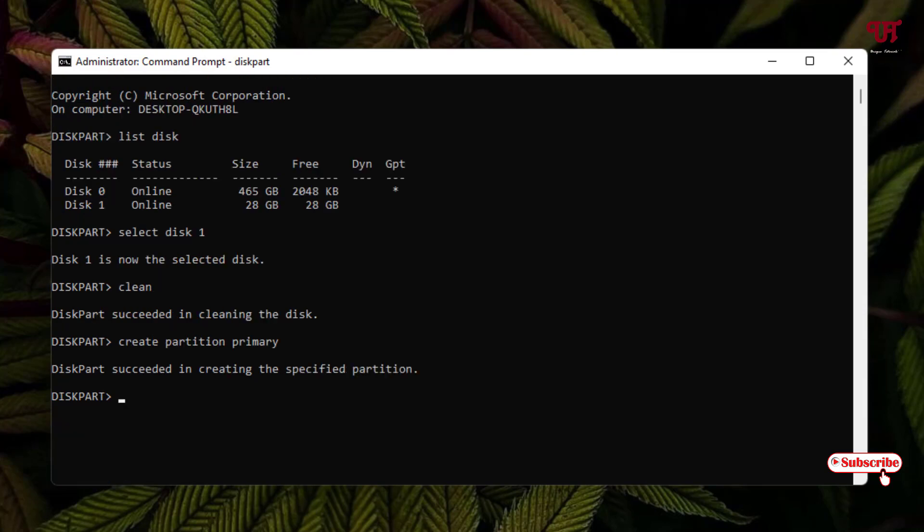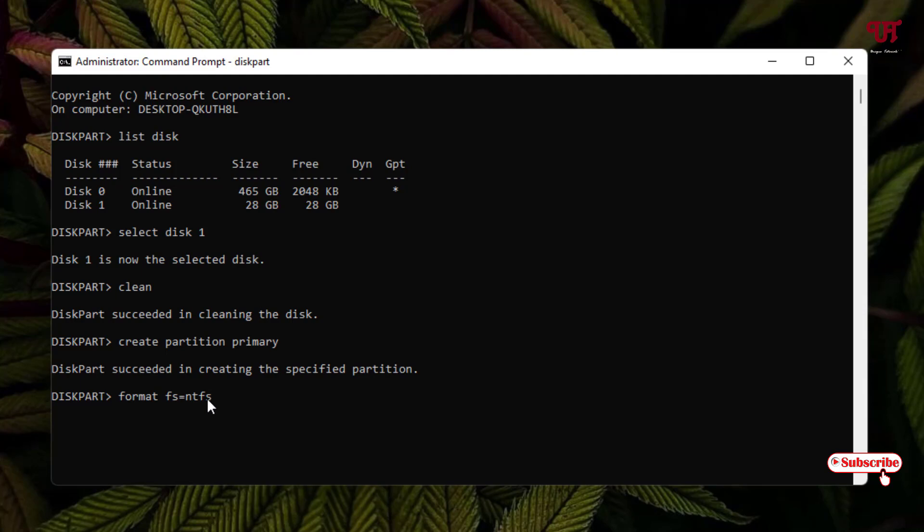Now just type 'format fs equals' and the file system. In my case I will use NTFS format. If you want to format it in FAT32, then instead of NTFS you can type FAT32. Or if you want to format in exFAT, that's also possible. Just replace NTFS if you want to format in other formats. Here I'm gonna use NTFS.